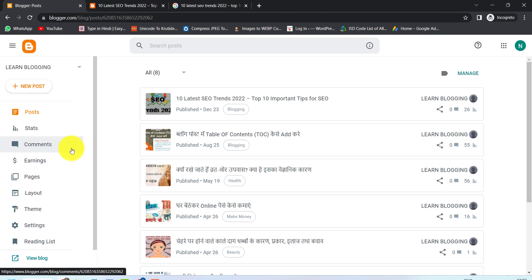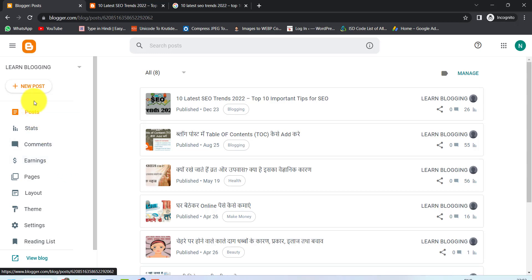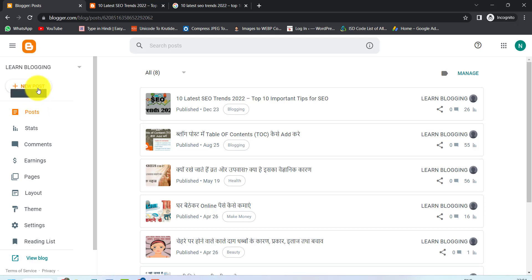First of all, Google backlinks are highly indexable. The blogger is a part of Google. Our first method is that we will index our backlinks to Blogger. So we will create a new post here.